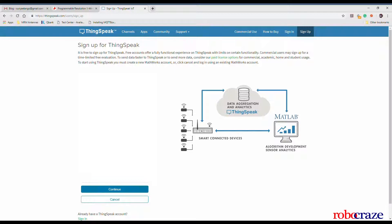Once you press continue, a verification mail will be sent to your registered email ID.